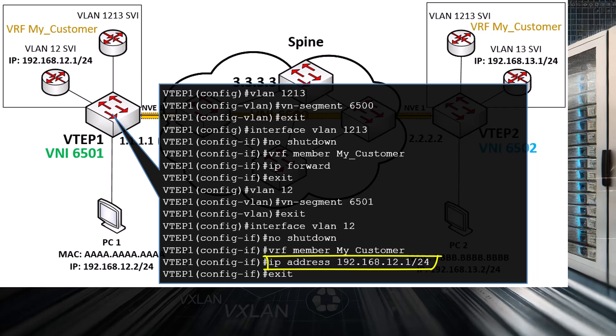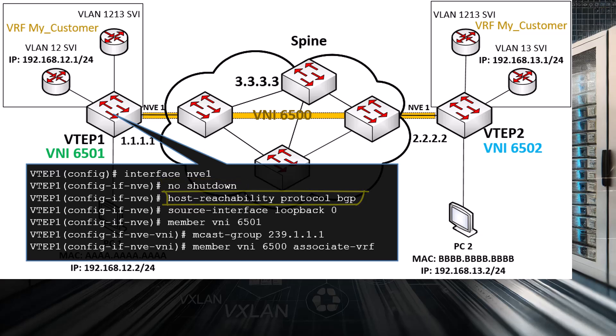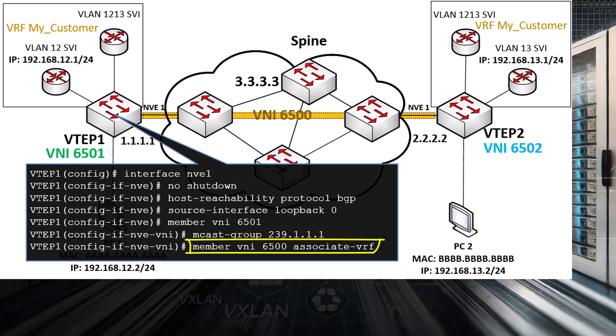Next, we create and configure the NVE1 interface on VTEP1. This is much the same as our L2 VNI configuration — we enable the port, configure BGP as the protocol to share MAC addresses, and make the NVE interface a member of VNI 6501, configuring the multicast group. The key additional command is 'member VNI 6500 associate-vrf', which associates the transit VNI 6500 with the VRF, enabling routing over the multicast group 239.1.1.1 via the transit VNI.